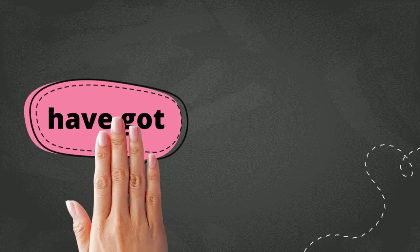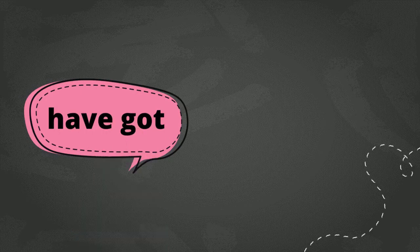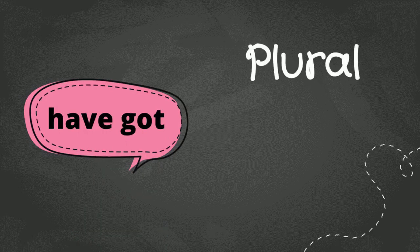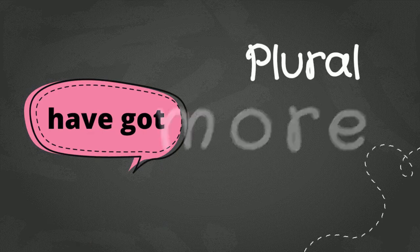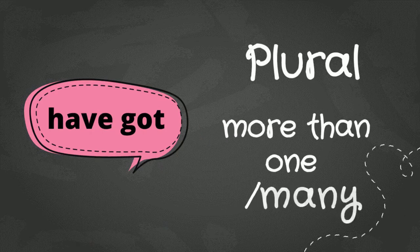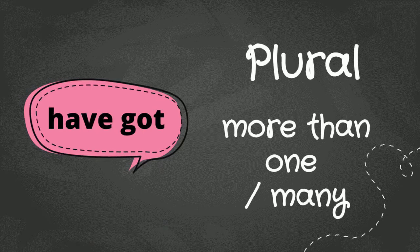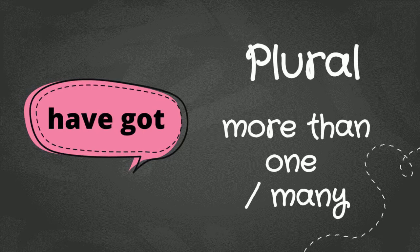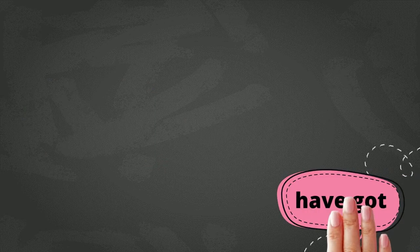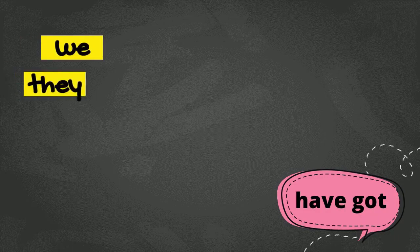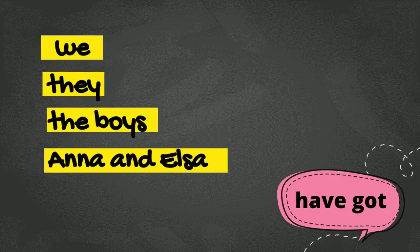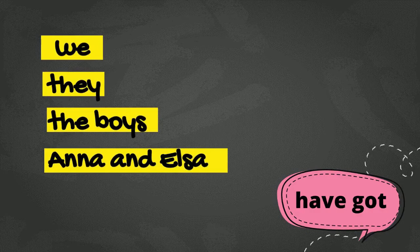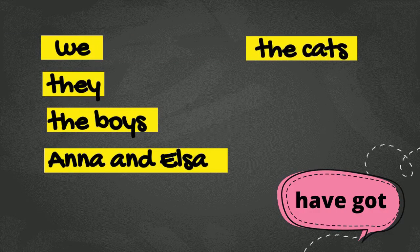Let us look at the second one, have got. So, have got is used with plural subject or a subject that shows more than one thing or one person. For example, have got is used with subjects such as we, they, the boys, Anna and Elsa, and the cats. Those are some examples.